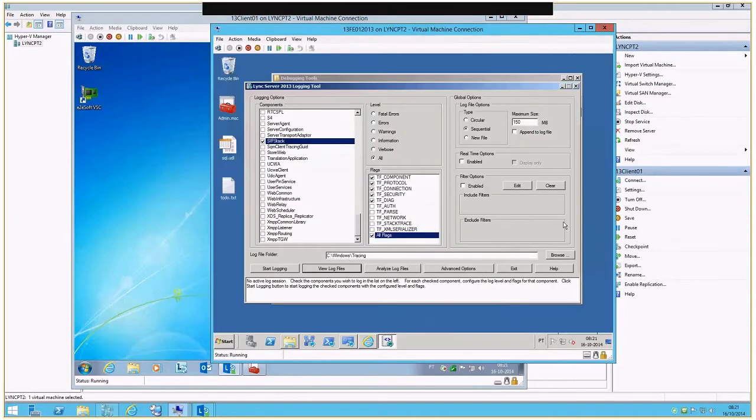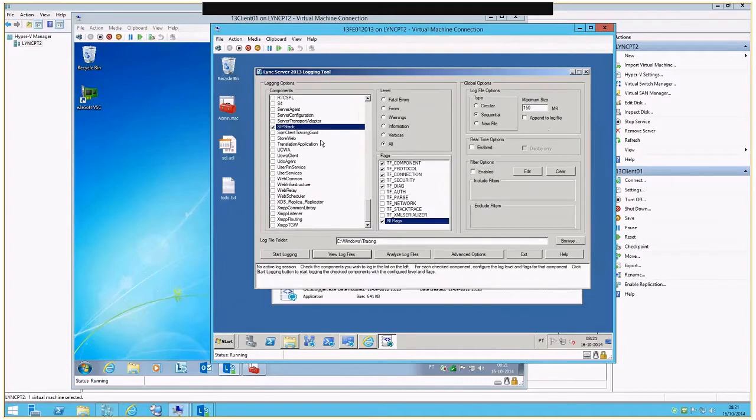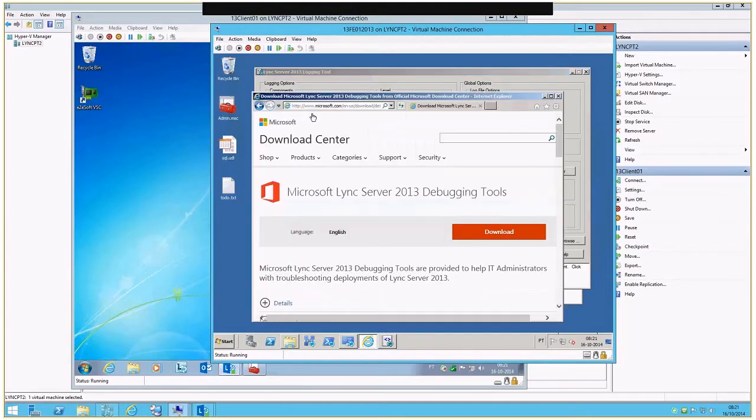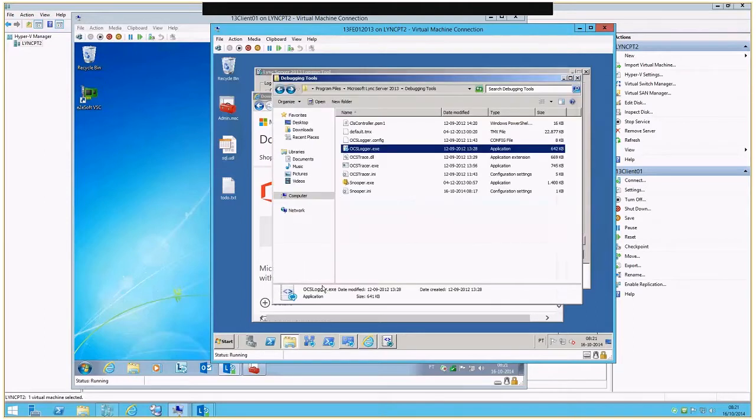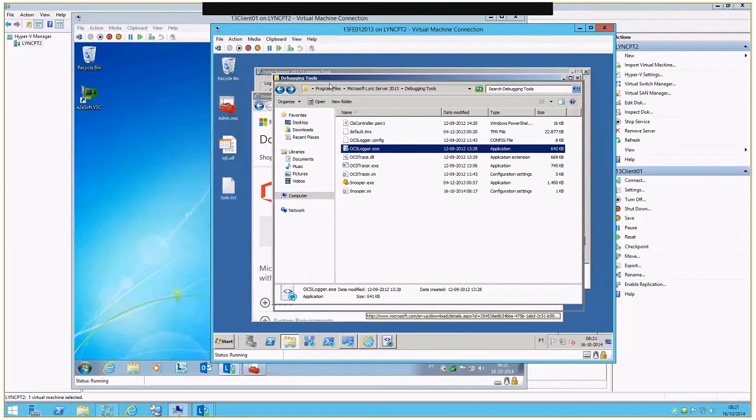So the tool that I'm going to use to get more details is the logging tool. The logging tool can be downloaded from the web directly if you look for Lync Server 2013 debugging tool. This will install a few tools like OCS Logger, the one that is in the back, and Snooper.